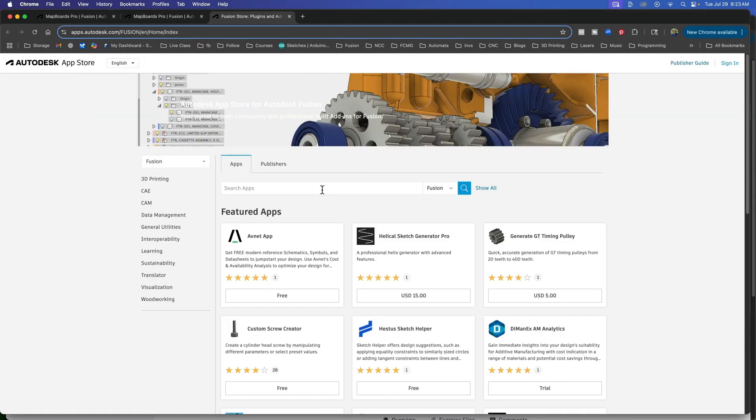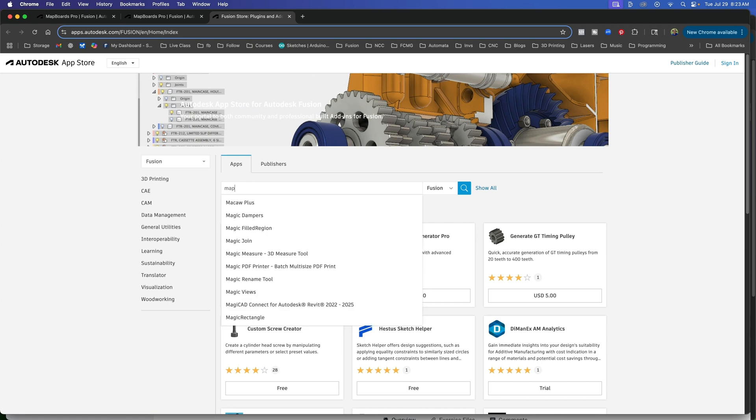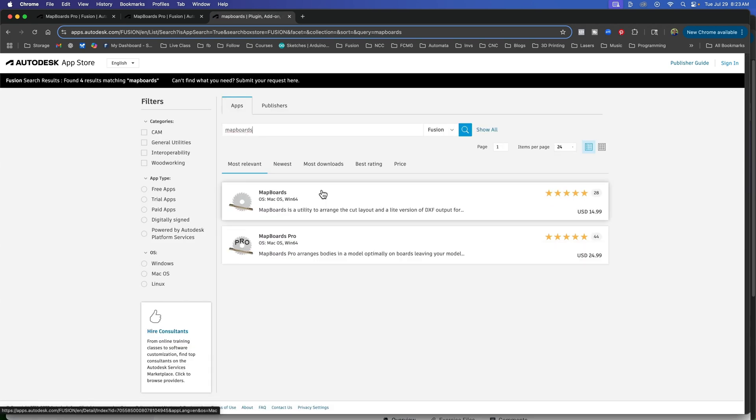You're gonna go to the search bar and you're gonna type mapboards, hit enter and you'll see two versions, a $15 one and a $25 one.